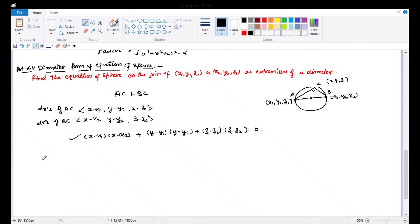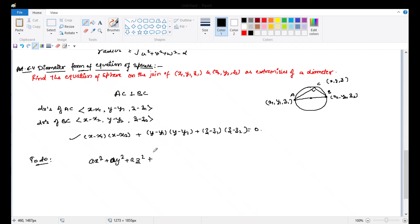Now your task is: given an equation, first tell me whether it is a sphere equation or not, and if it is, find the center and radius.